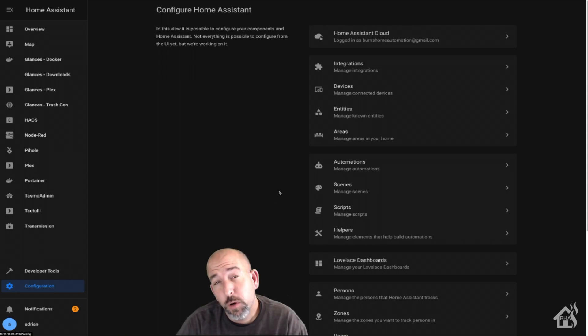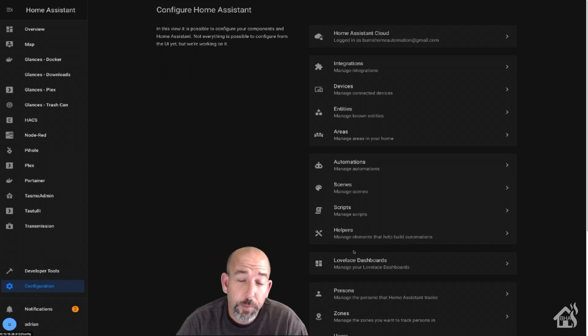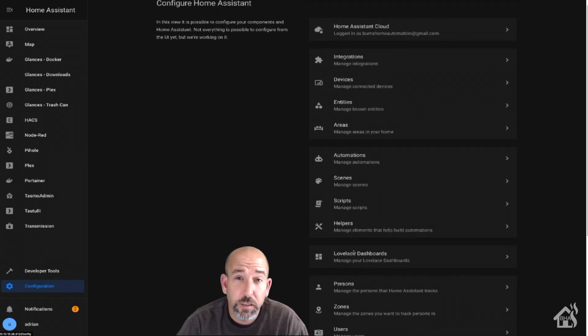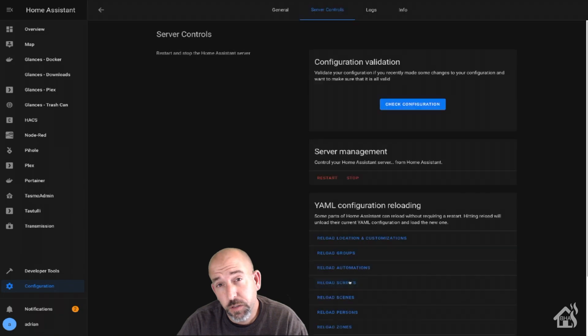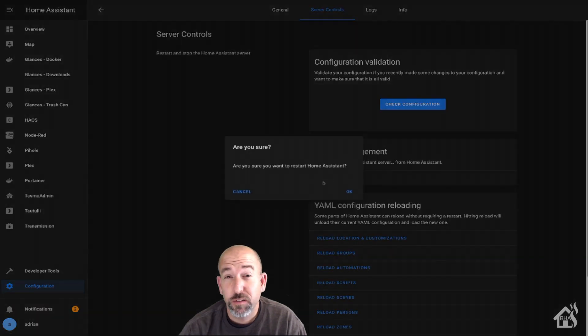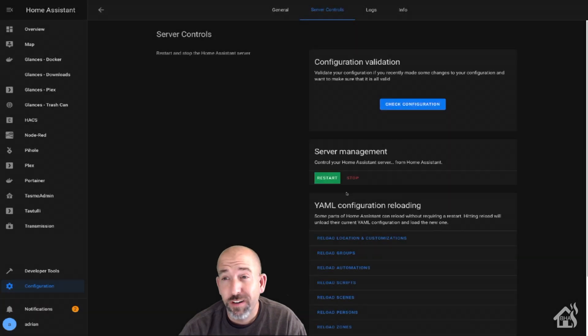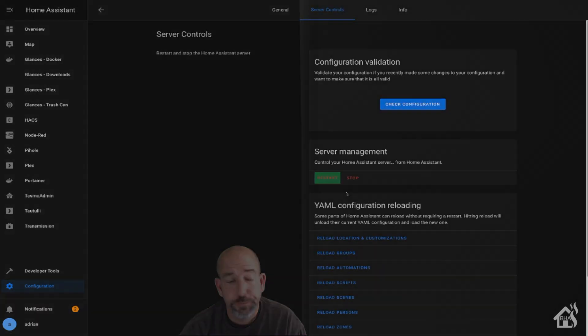Now we're going to jump over to Home Assistant web interface here and we'll restart Home Assistant for the changes to take effect. Once all that's done, we're ready to move on to the next step.